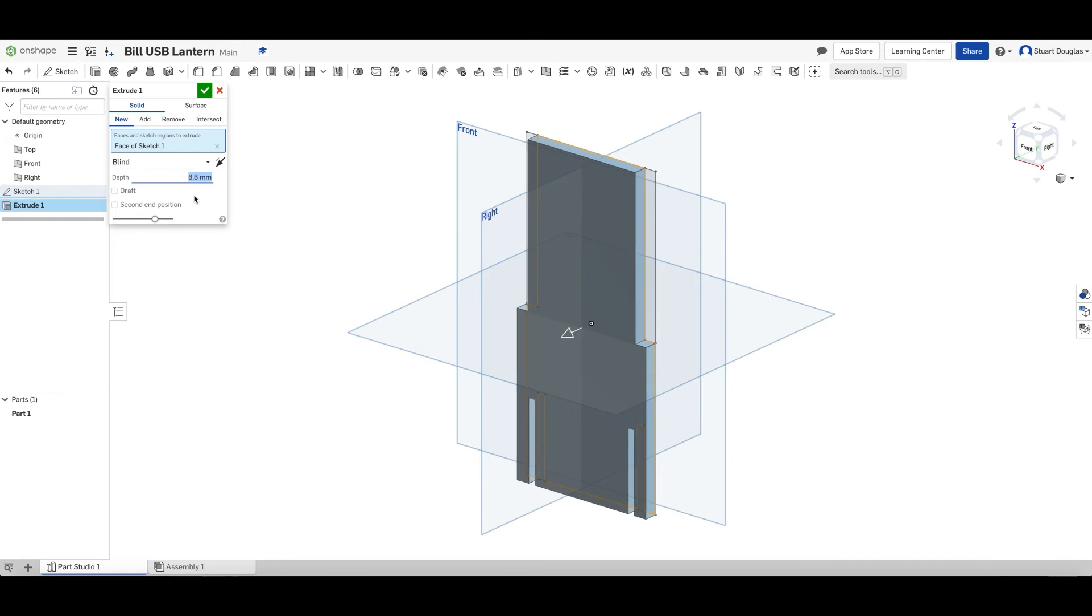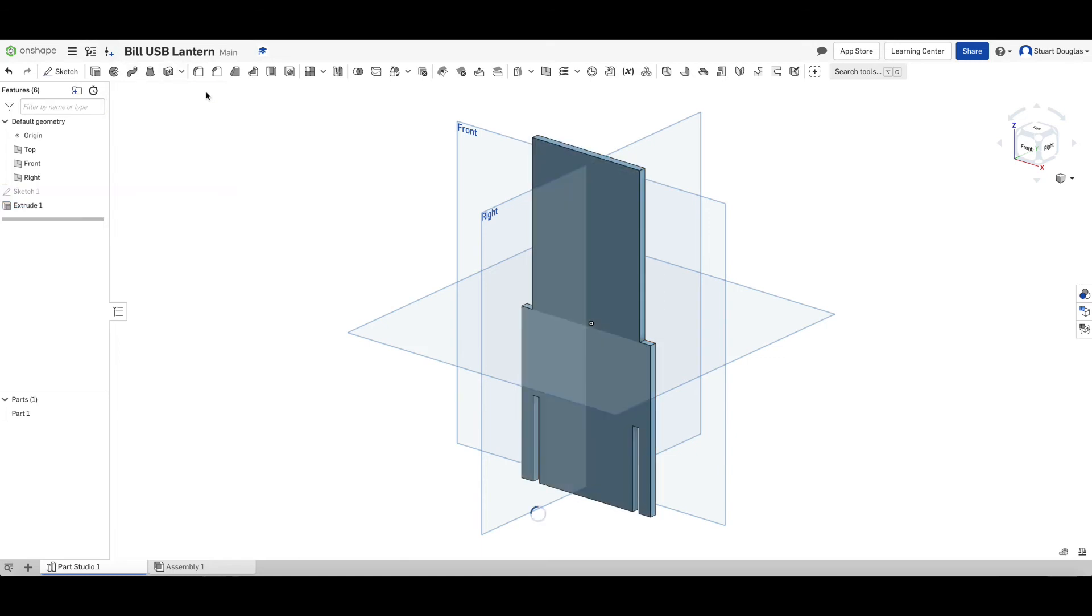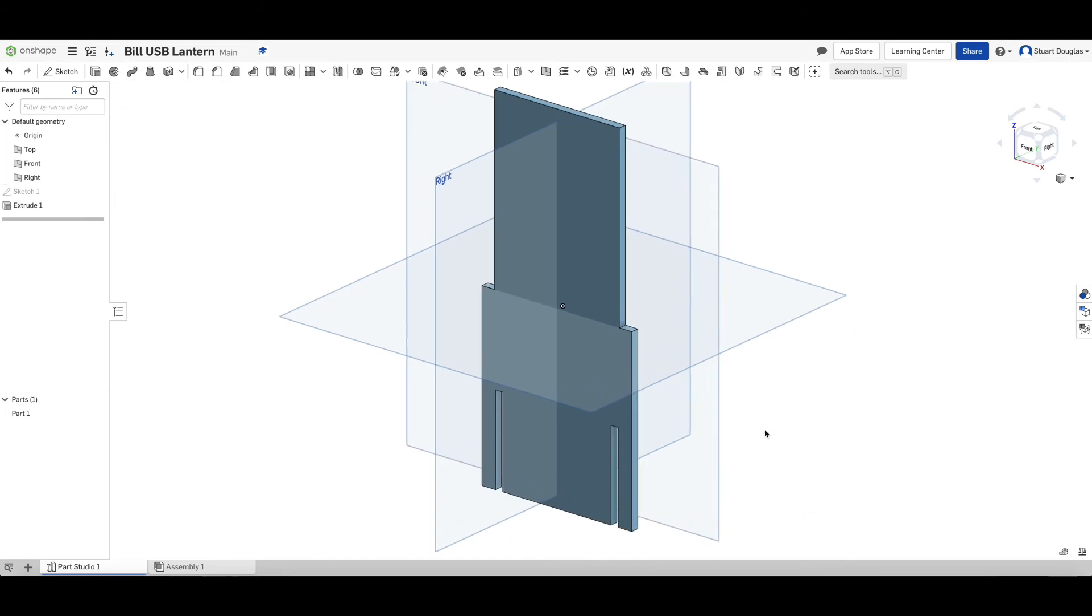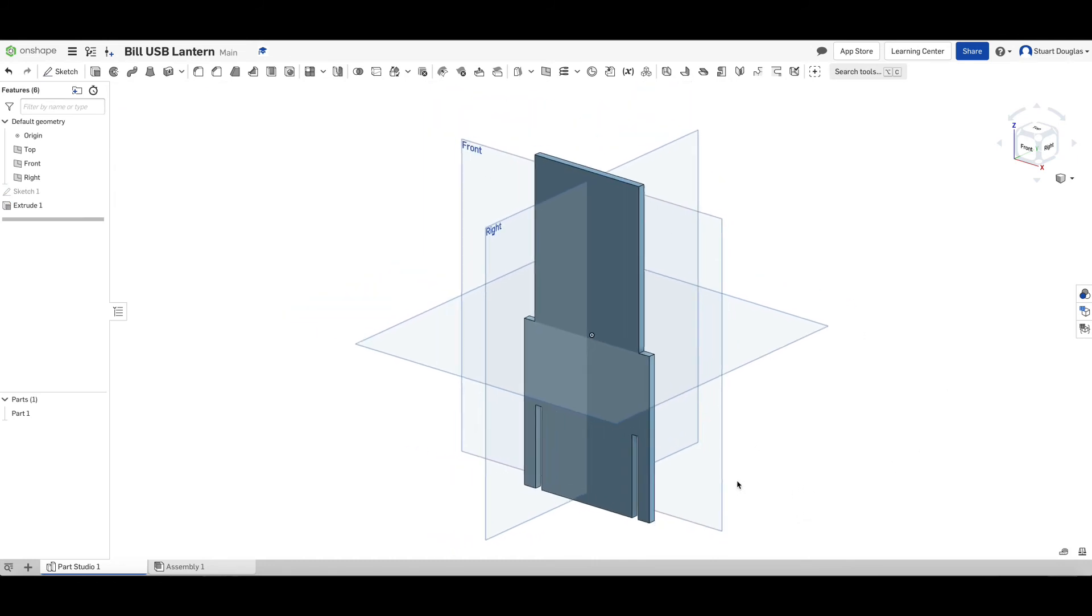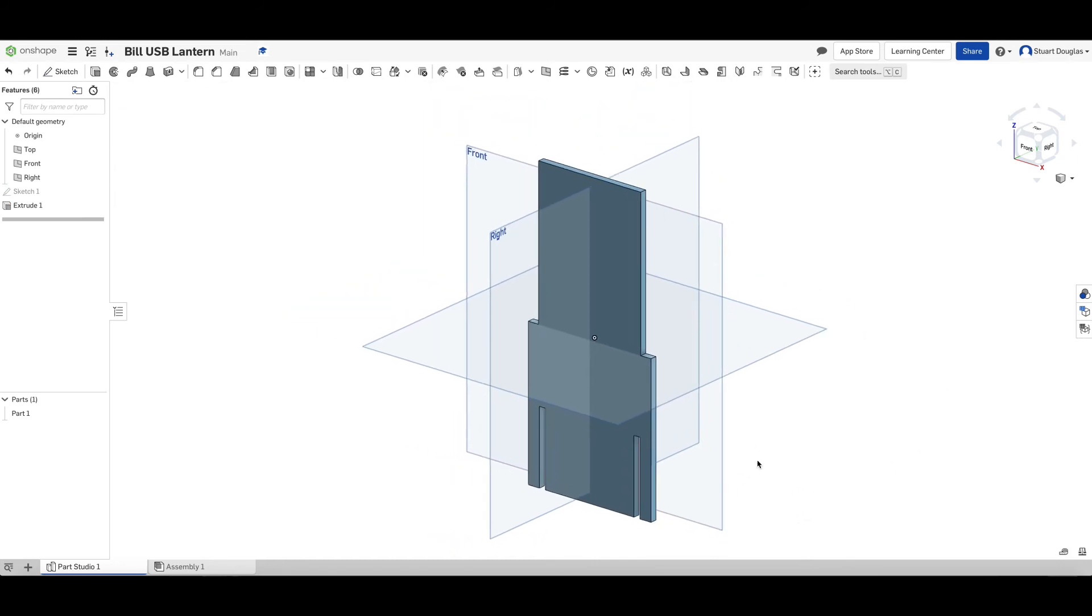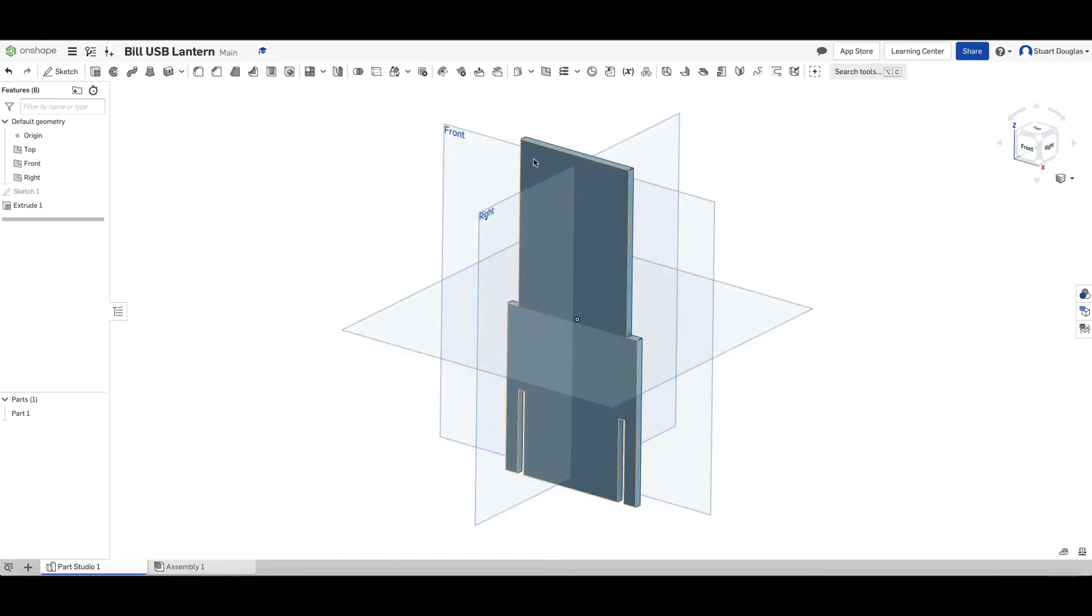We're going to change our thickness in this case to be 3.5, the thickness of the plywood. And we're going to choose accept. So now we have our starting part for panel B, our window cut out onto our panel B design.